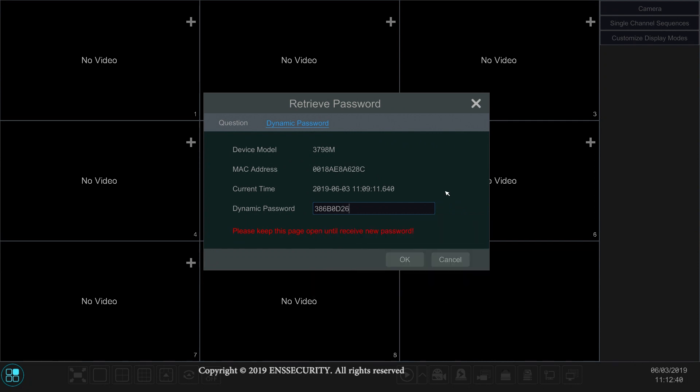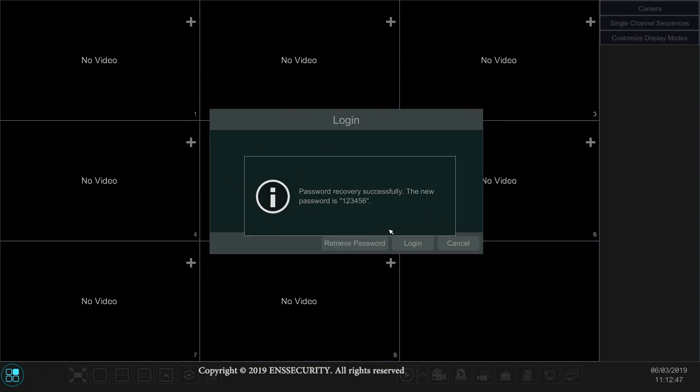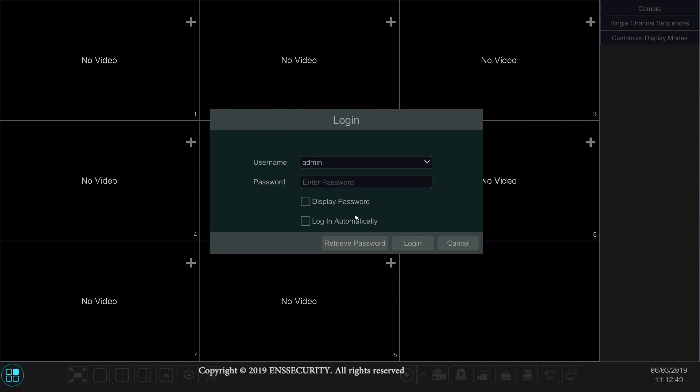Once you type the password, just click OK and the system will reboot and it will tell you that the password is now one two three four five six.